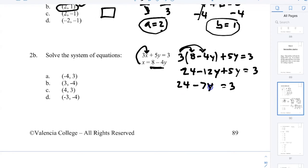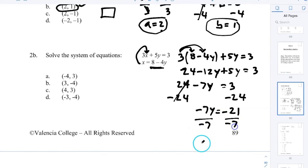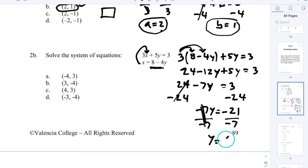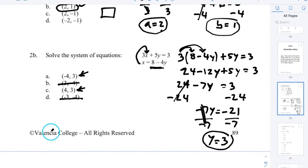Combining like terms: 24 − 7y = 3. Subtract 24 from both sides: −7y = 3 − 24 = −21. Divide both sides by −7: y = 3. Negative divided by negative is positive, and 21 ÷ 7 = 3. So y = 3.